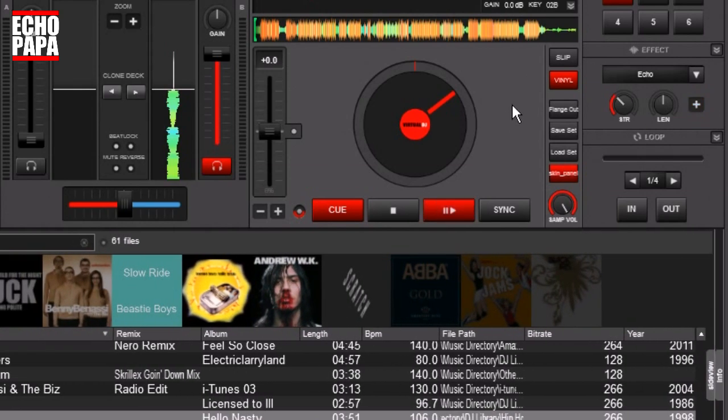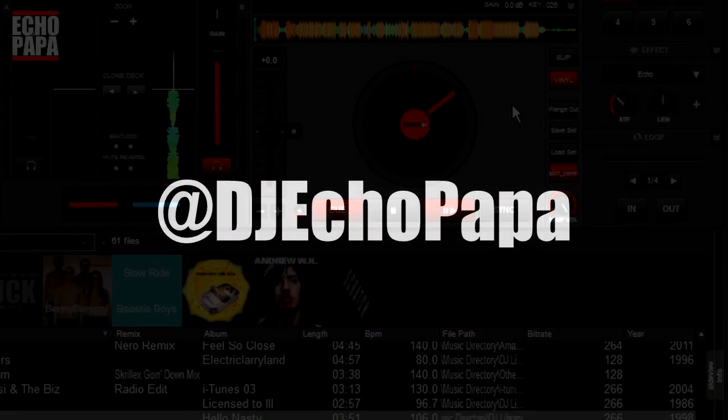So anyway, that's pinning and unpinning the effect dock. If you guys want to get a hold of me you can find me on Twitter at DJ Echo Papa. If you like this video please click the like button, and if you really liked it share it with your friends or subscribe.